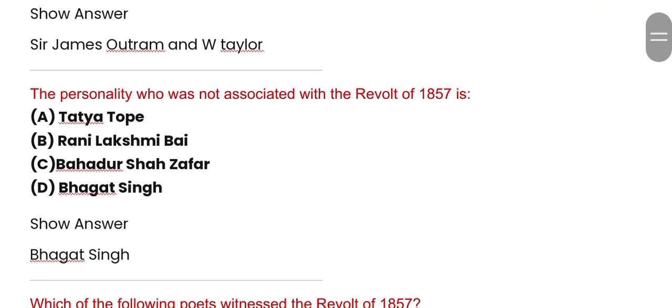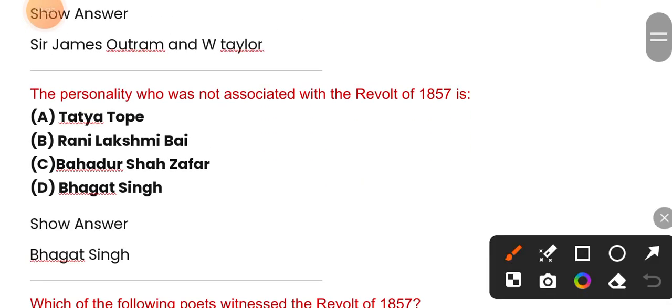The next question: the personality who was not associated with the revolt of 1857.